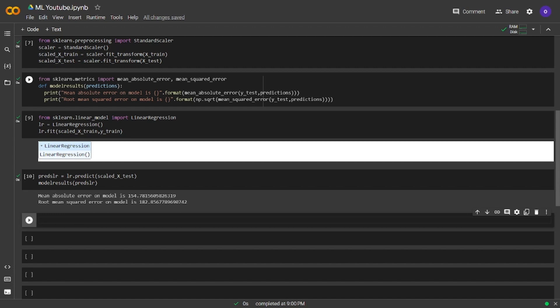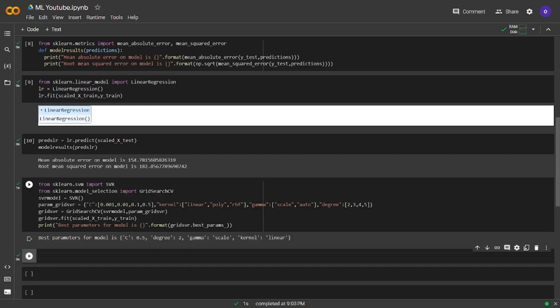Now we are going to train a support vector machines model. We will also use grid search here for hyperparameter tuning. We imported SVR from sklearn.svm and imported grid search from sklearn.model selection. We set the parameter values in parameters grid SVR variable and fitted our model. At the end we wanted to see the best performing parameters.